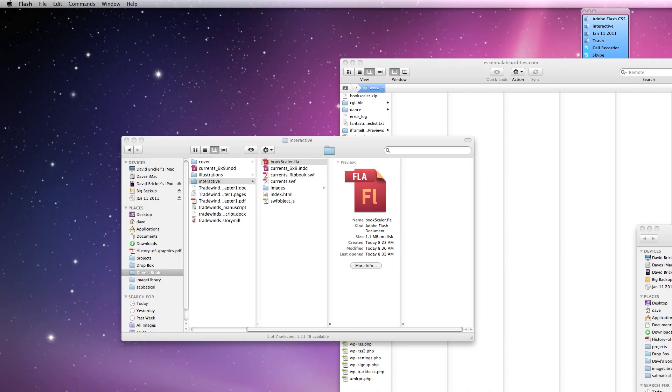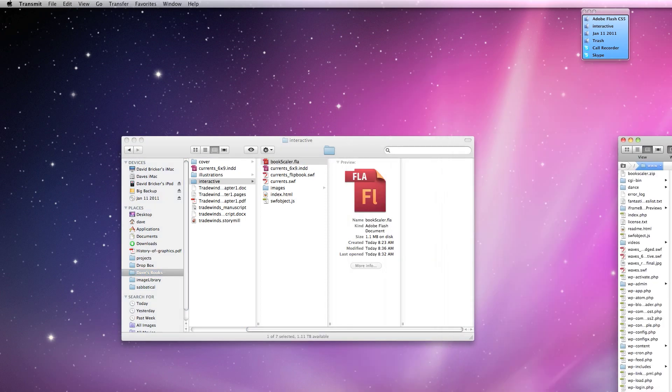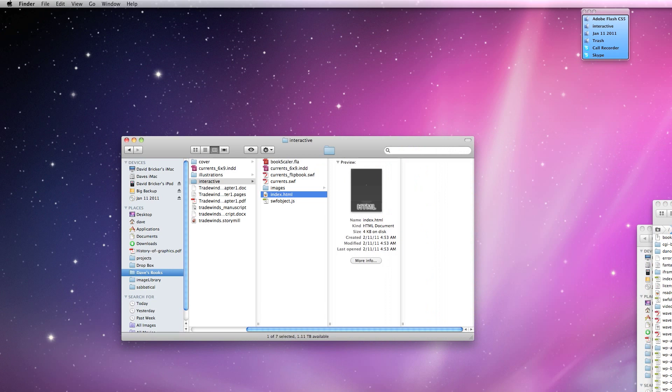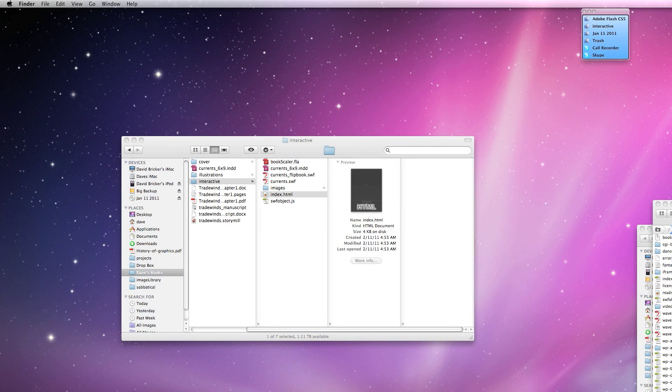And I've got one more step here. And that one more step is to modify this index file. If you've got Dreamweaver, that's fine. You can use any text editor. It's just an HTML file. I'm going to go ahead and open up Dreamweaver and make a few changes. And sorry for the delay. Here we go.